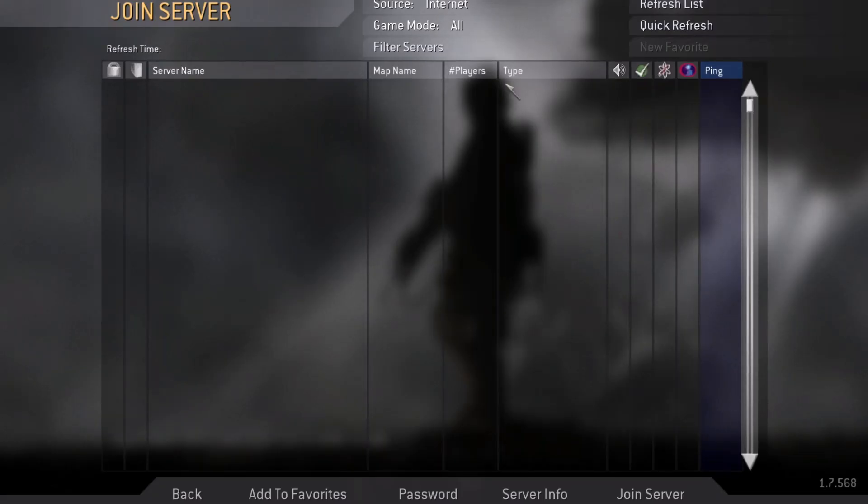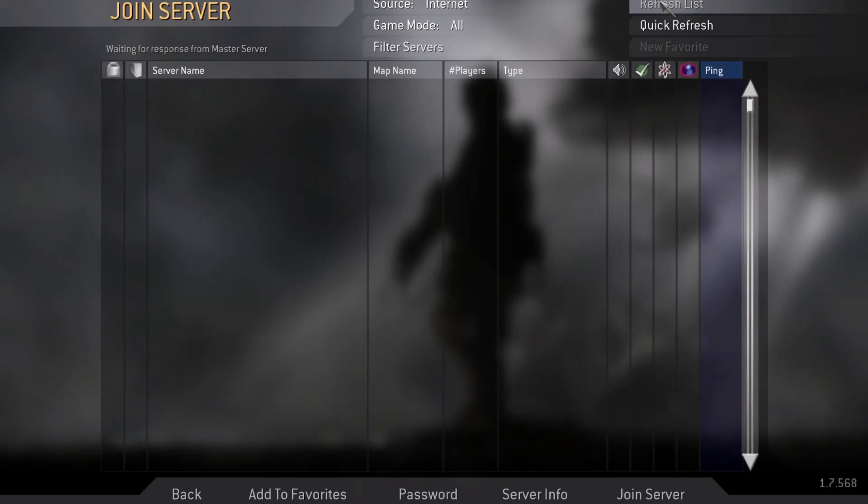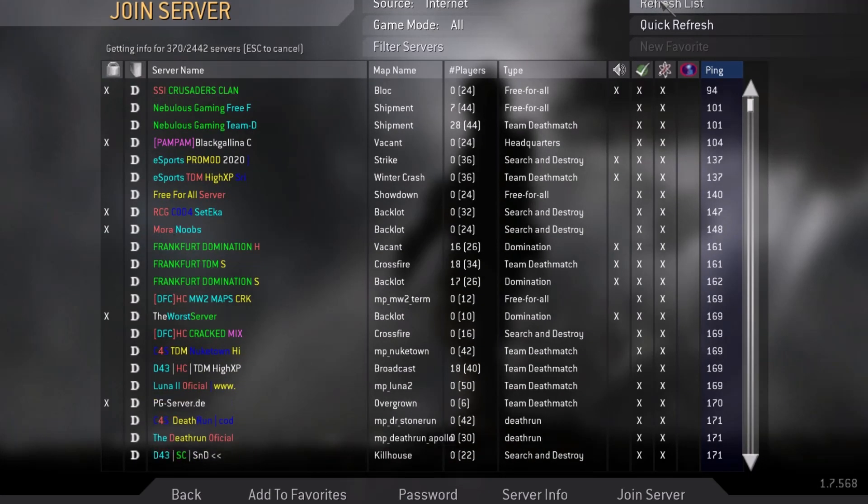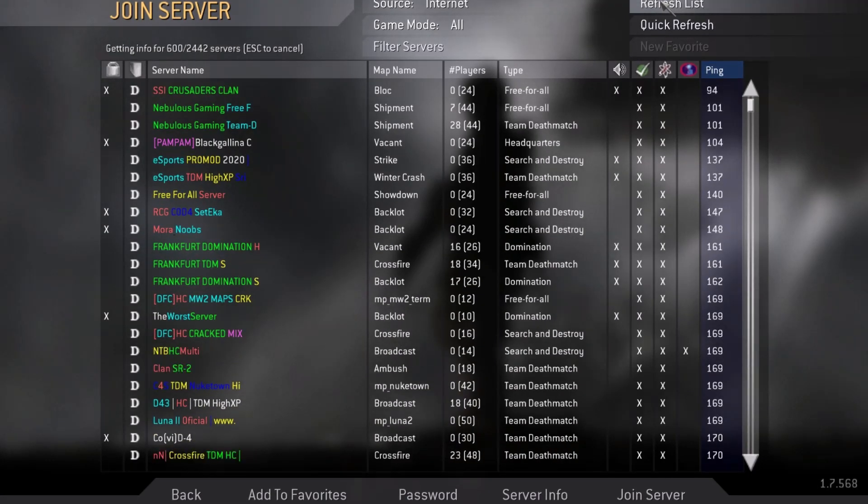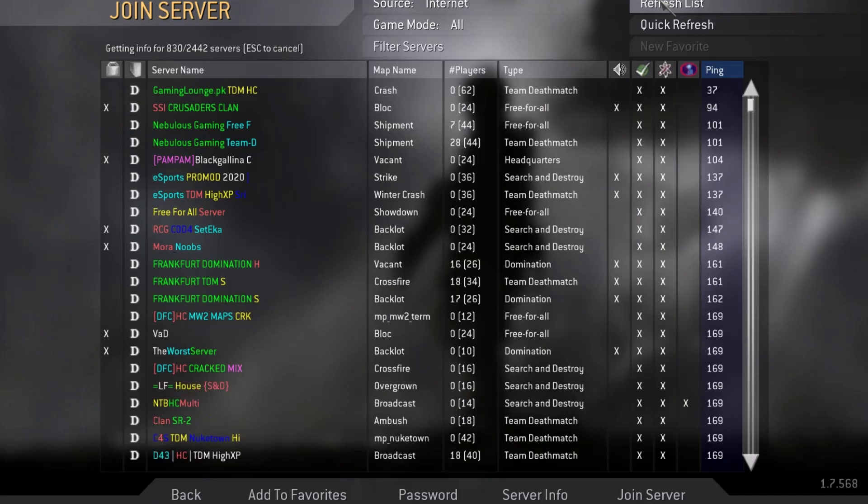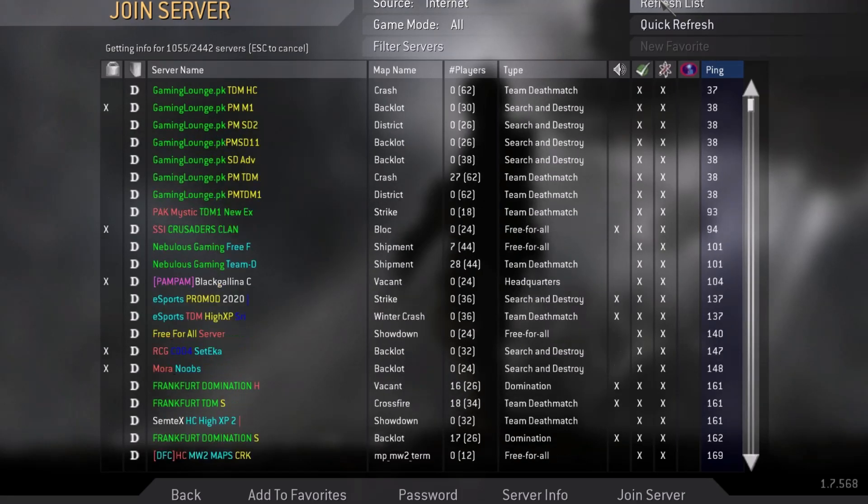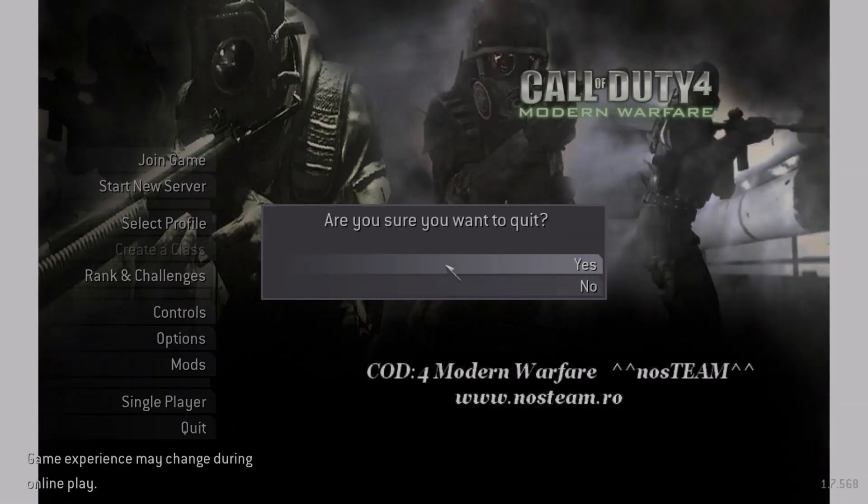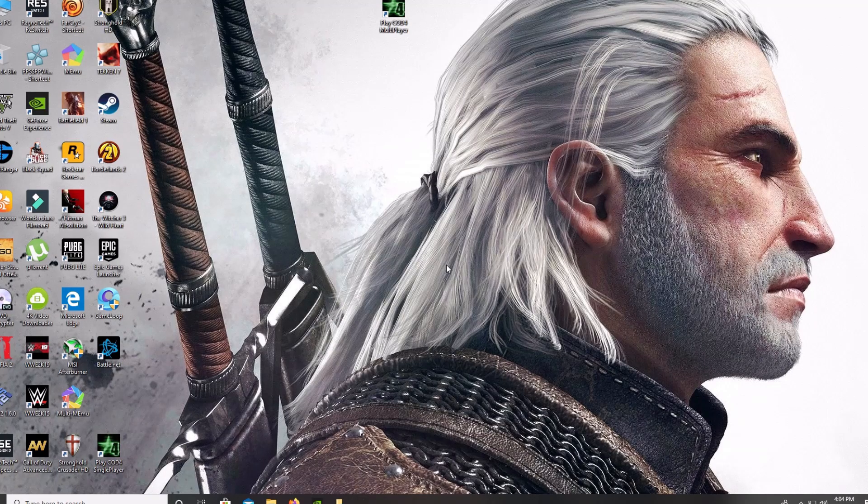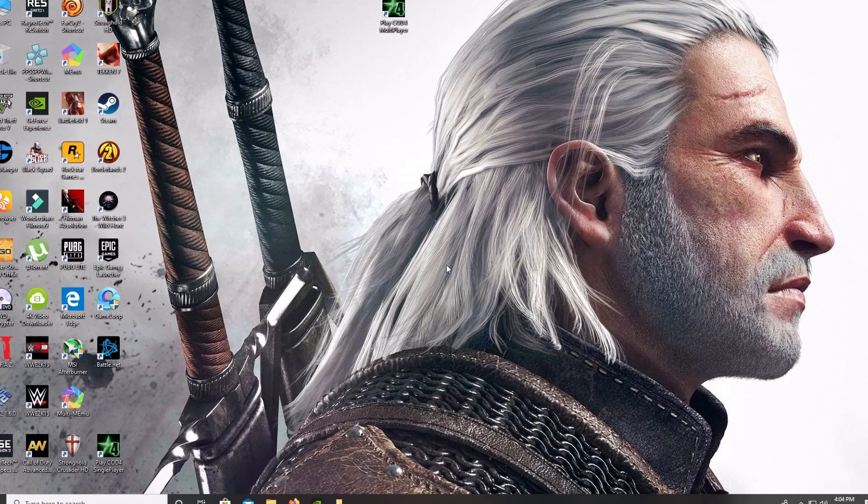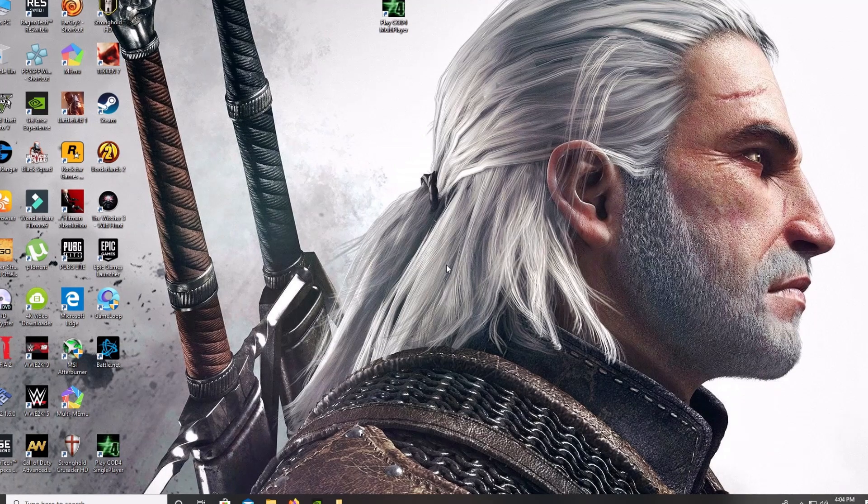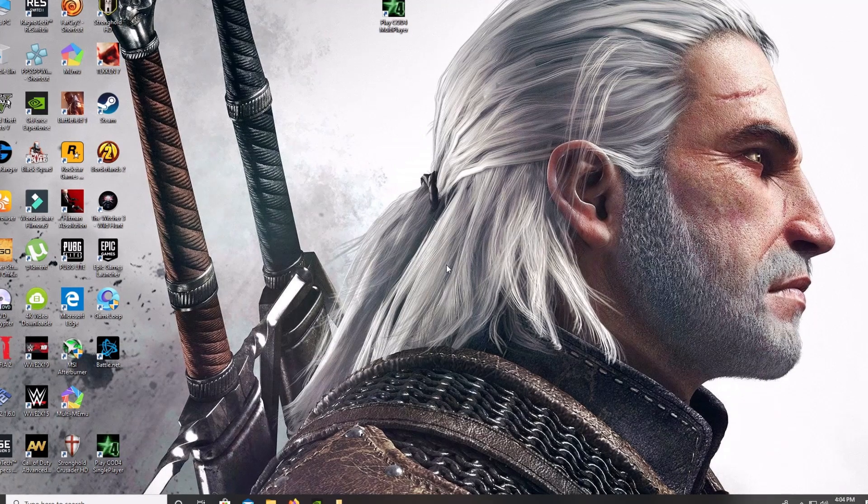Now I'm going to show you that the servers are available and the game is working. Here you can see the game is now going to work properly. Hope this video helps you, please leave a like and don't forget to subscribe. Goodbye.